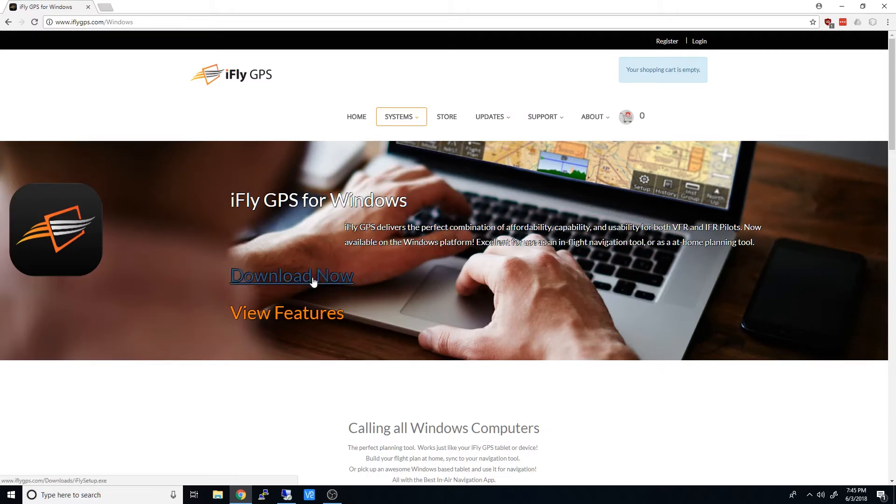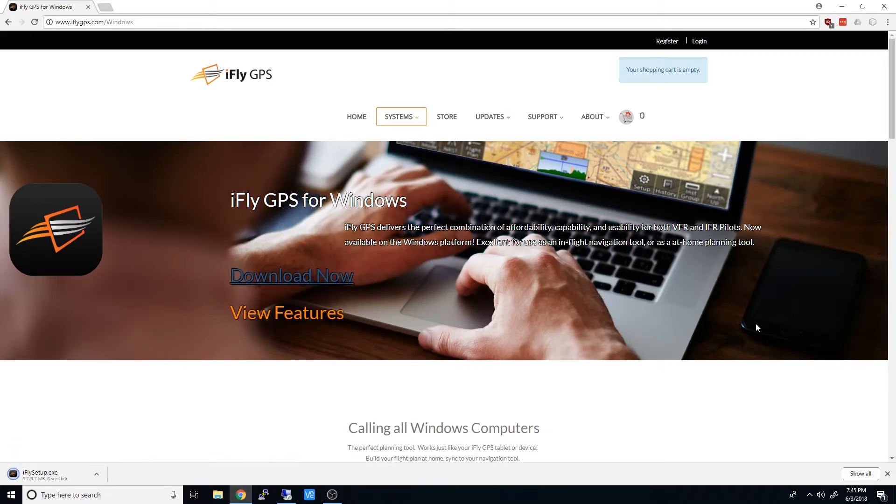Then we'll click the Download Now link and wait for it to download. Once the Setup file is downloaded, we'll click on it to run it and accept any security warnings.